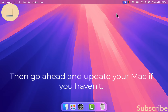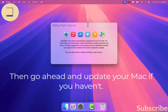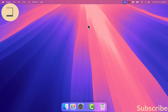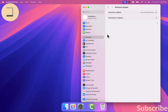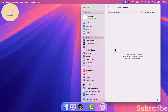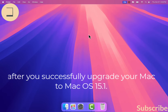Then go ahead and update your Mac if you haven't. I will link a video that shows how to follow the safe guidelines to update your Mac to the latest release. After you successfully upgrade your Mac to macOS 15.1,